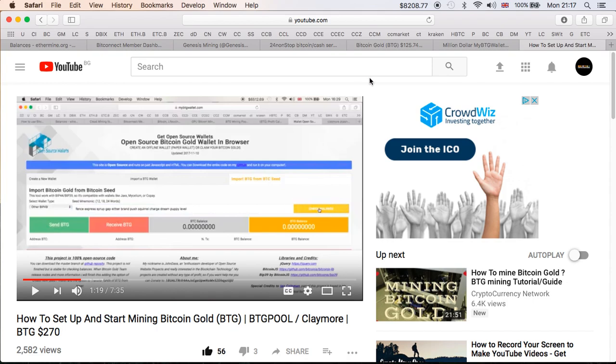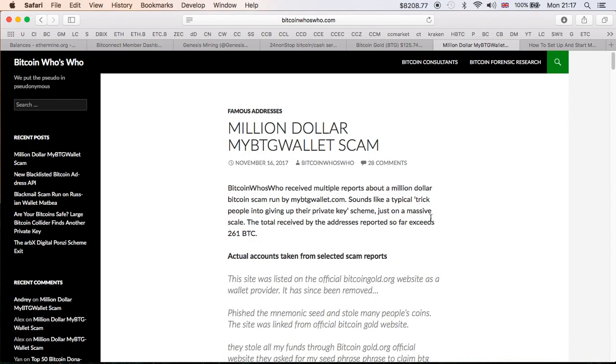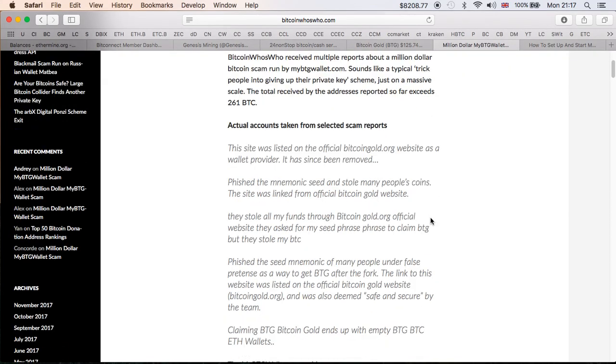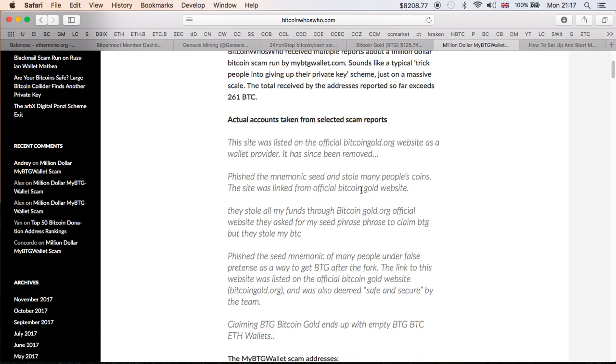This is the MyBTGWallet. As you can see in here, I created my wallet initially, it worked to create a wallet, but then it stopped. And I'm guessing people fell for putting their phrases right here, hitting claim or whatever, and then we know what happened. Let's quickly read through some of the posts that people have said. This site was listed on the official BitcoinGold.org, that's a fact.